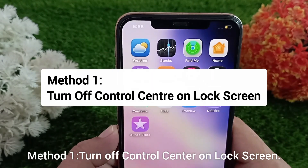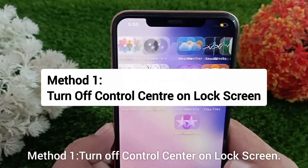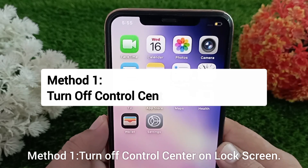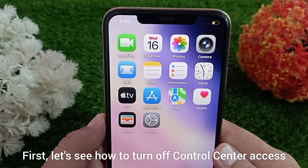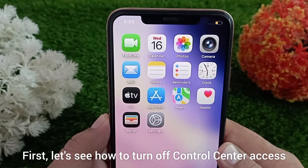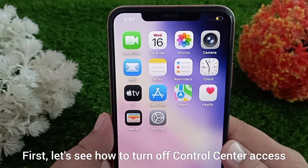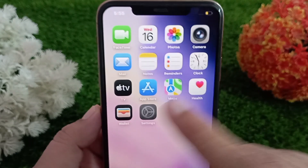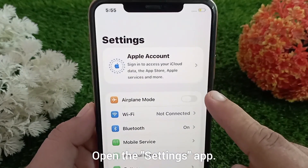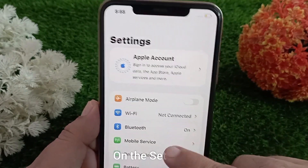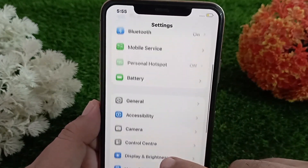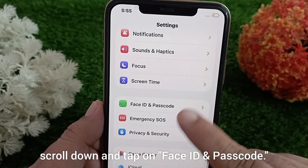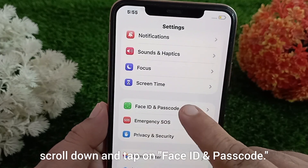Method one: turn off control center on the lock screen. First, let's see how to turn off control center access when your iPhone is locked. Open the Settings app, scroll down, and tap on Face ID and Passcode.